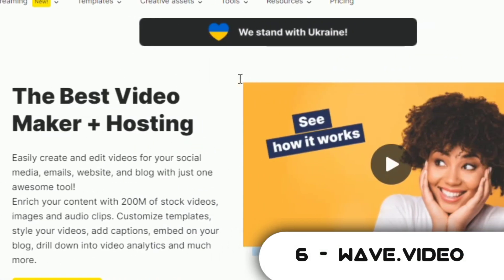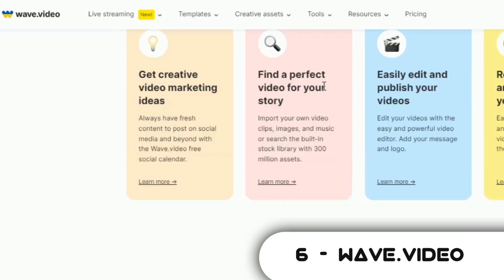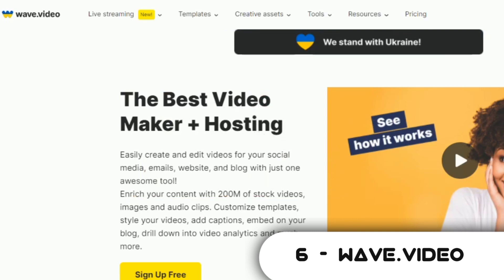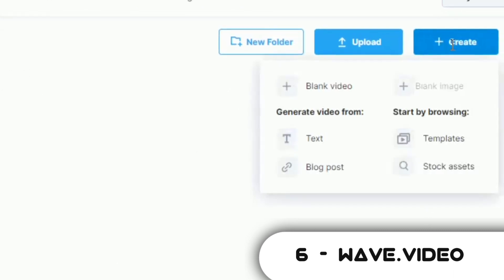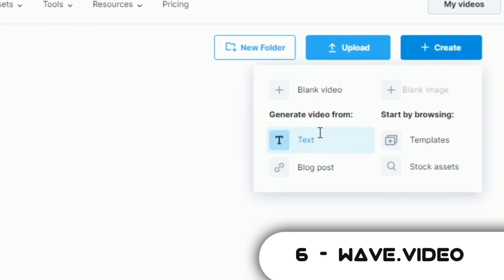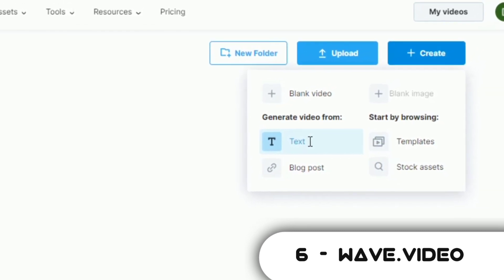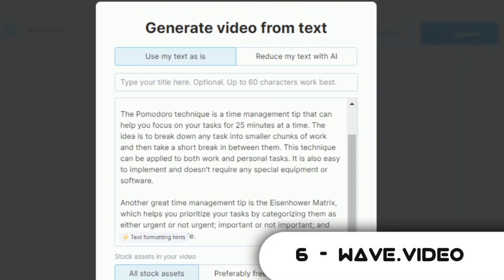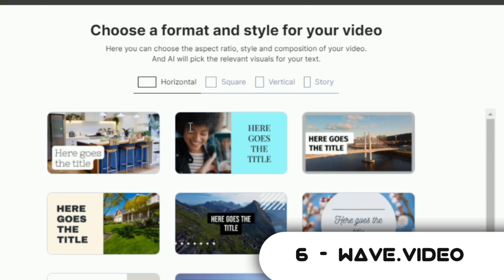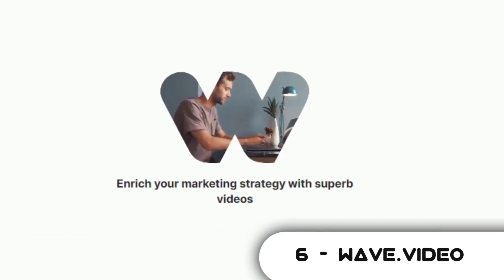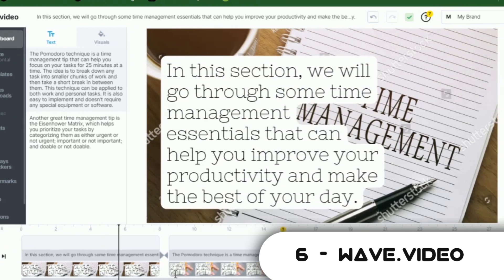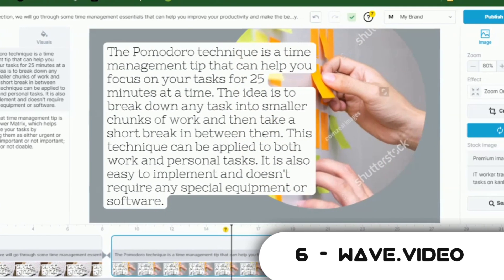Coming in at number 6 is Wave.Video. Wave.Video lets you create or generate videos from written text. The AI tool automatically generates videos and images that match the input text and sentences. In my opinion, Wave.Video is better than Lumen5. Once you create a free account on Wave.Video, click on Create New. Choose the option to generate video from text. Paste the text you want to use into the text box. Choose a format and style for your video, and then click on Create Video. Within seconds or minutes, the video is generated. You can also use the Wave.Video on-site video editor to edit some parts or the entire video.